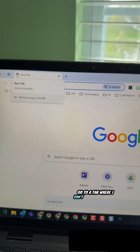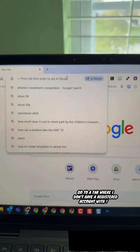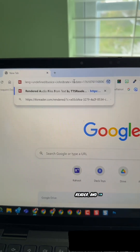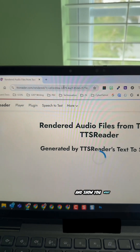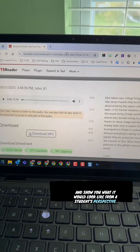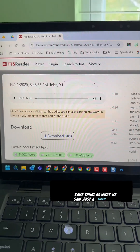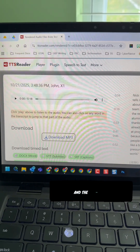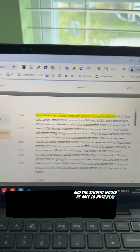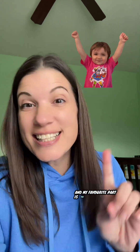I'll go to a tab where I don't have a registered account with TTS Reader and paste that link in there to show you what it would look like from a student's perspective. It's the same thing as what we saw just a minute ago, and the student would be able to push play and get it read aloud. My favorite part is the kid doesn't need an account for this — just me as the teacher would — and I could use this with as many students as I needed to.